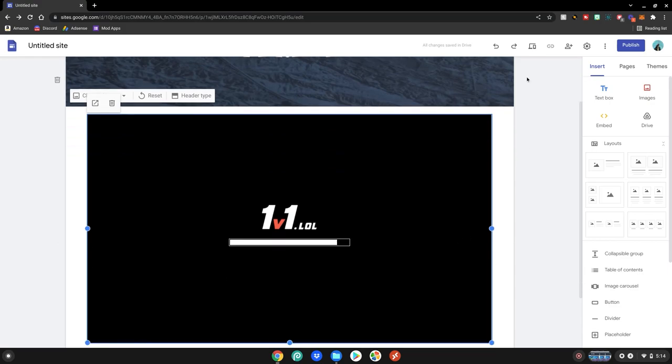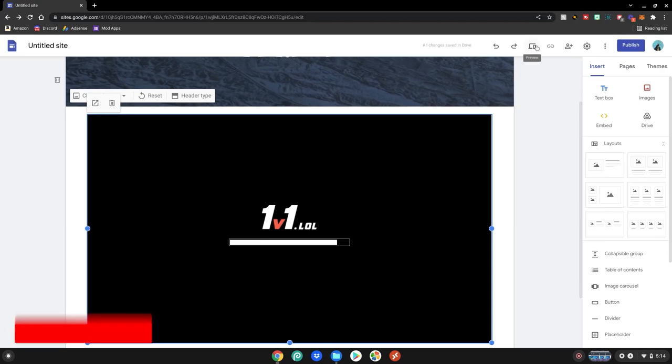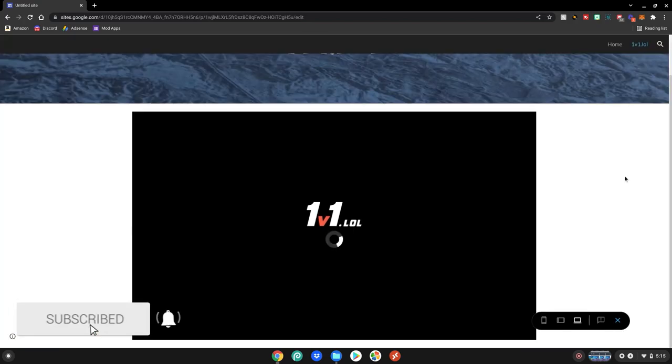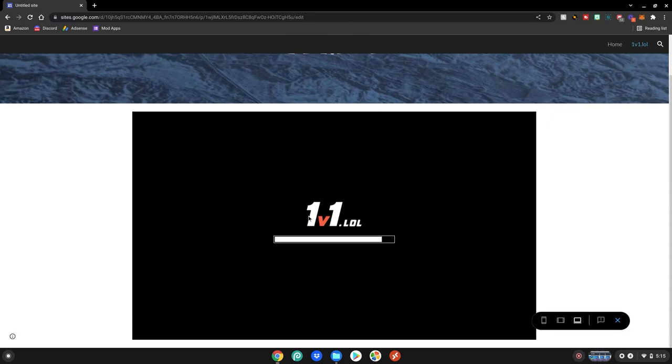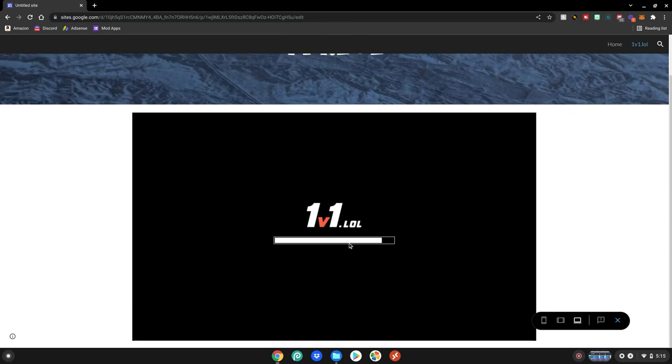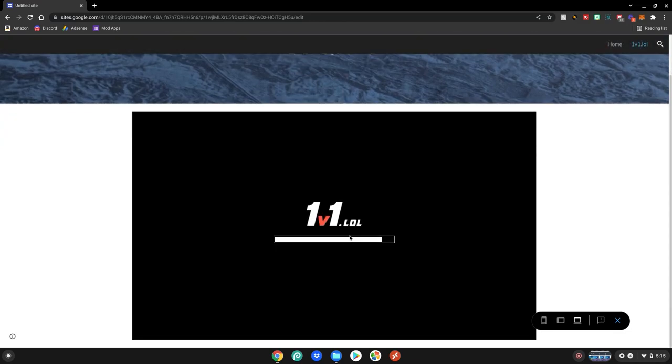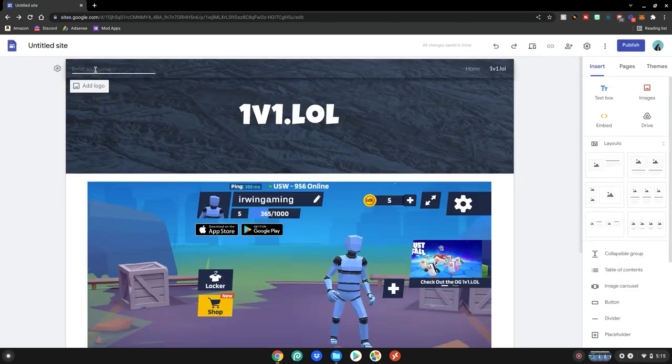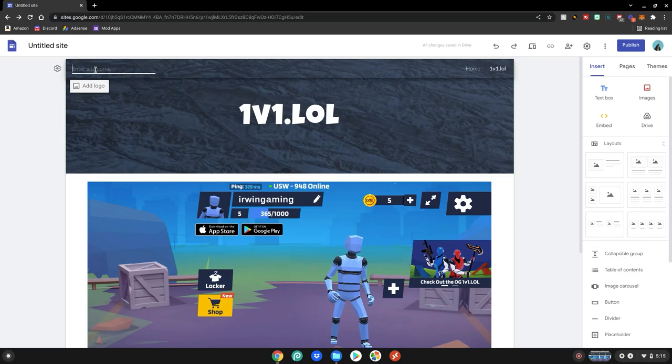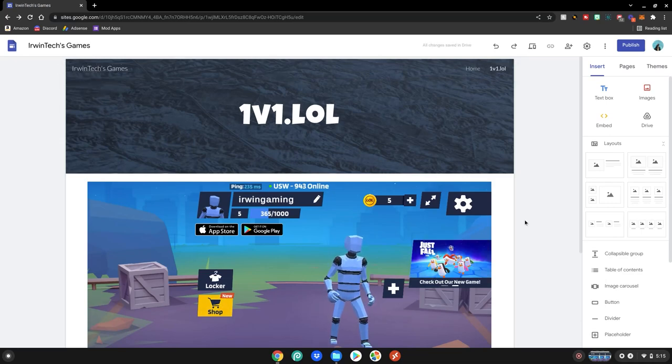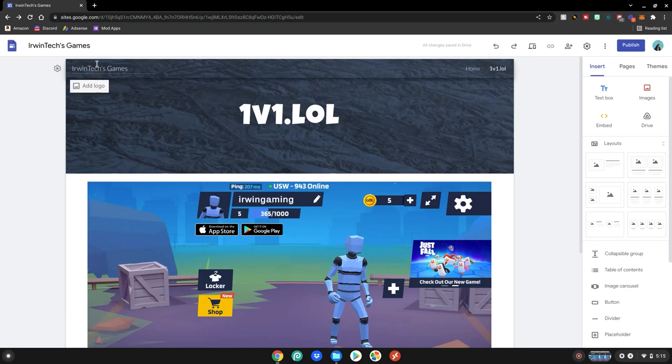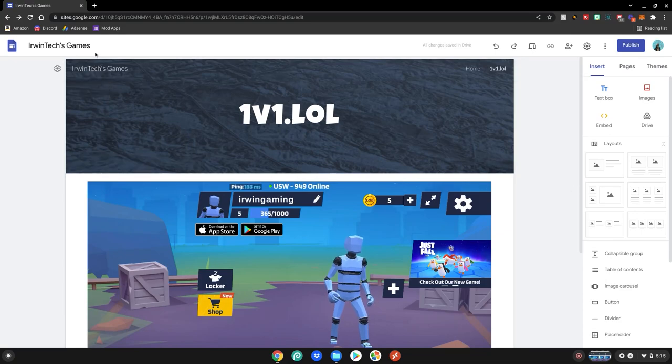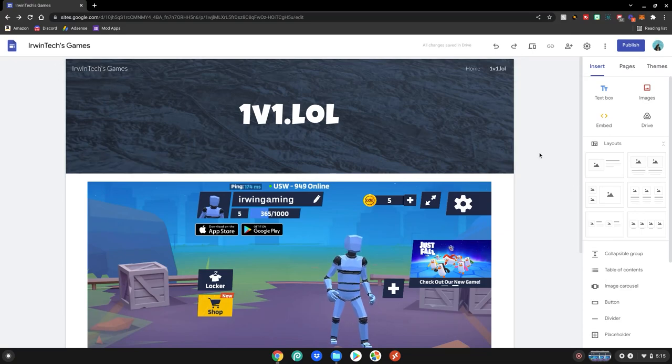We can click on the preview button up here to test and make sure it works. As you can see our game is working and 1v1.lol is loading up on our game site. Now that we know that it works we can exit out of the preview. Also make sure to enter in a site name right here as well. Just use it as the same name as your home page. So I'm just going to do Erwin Tech Games. This will be a little hyperlink here so people on your site they can click this to go back to the front page.